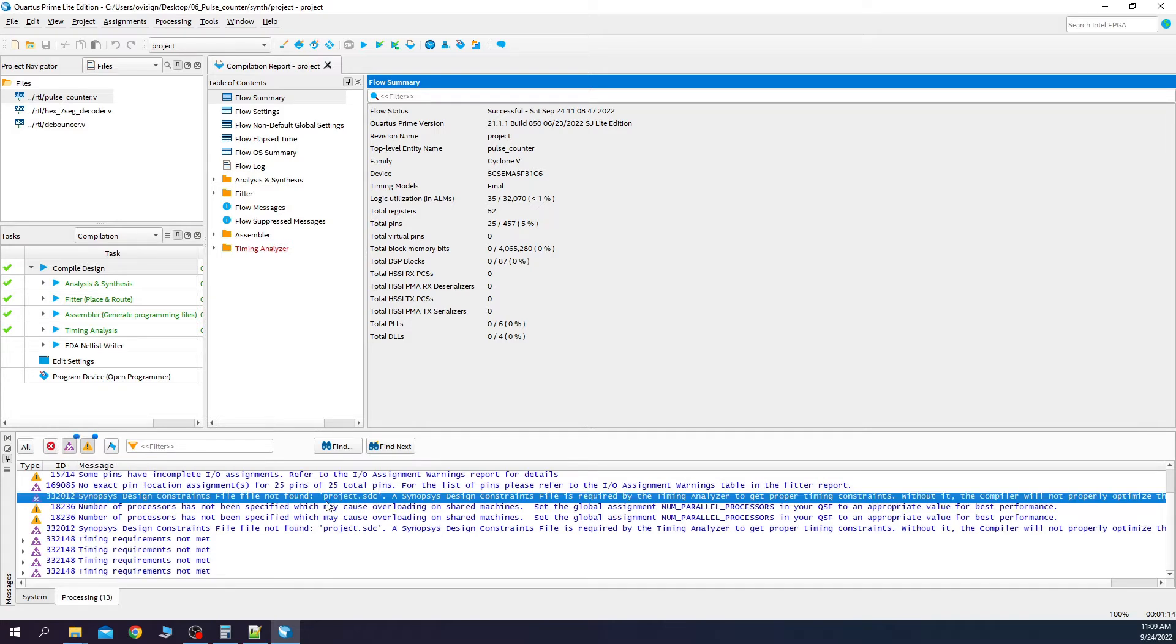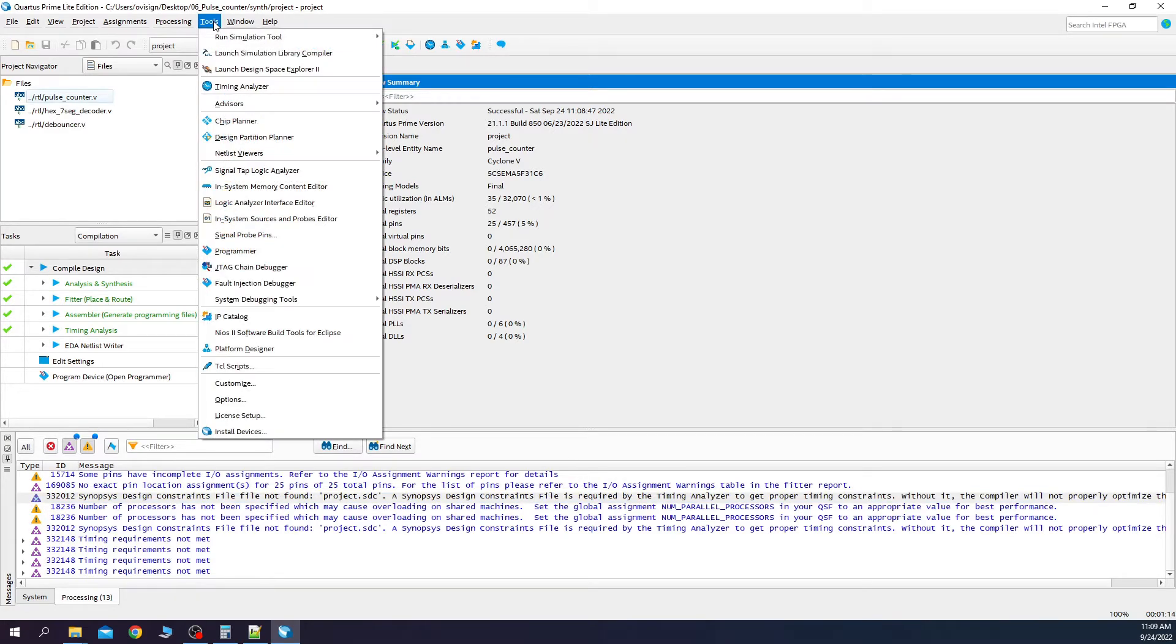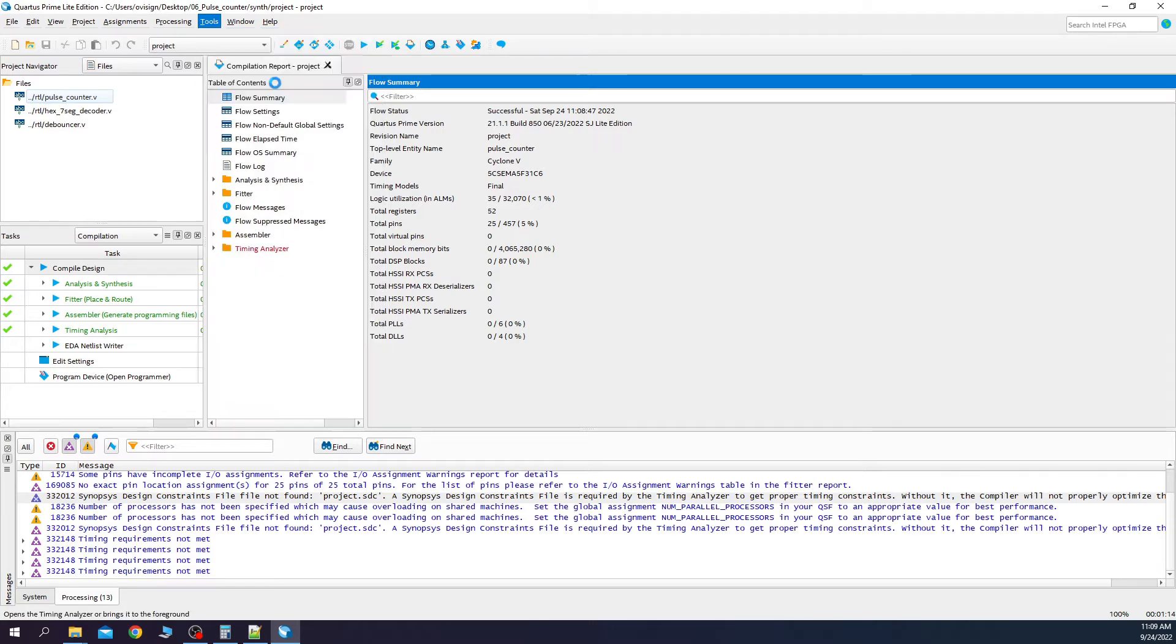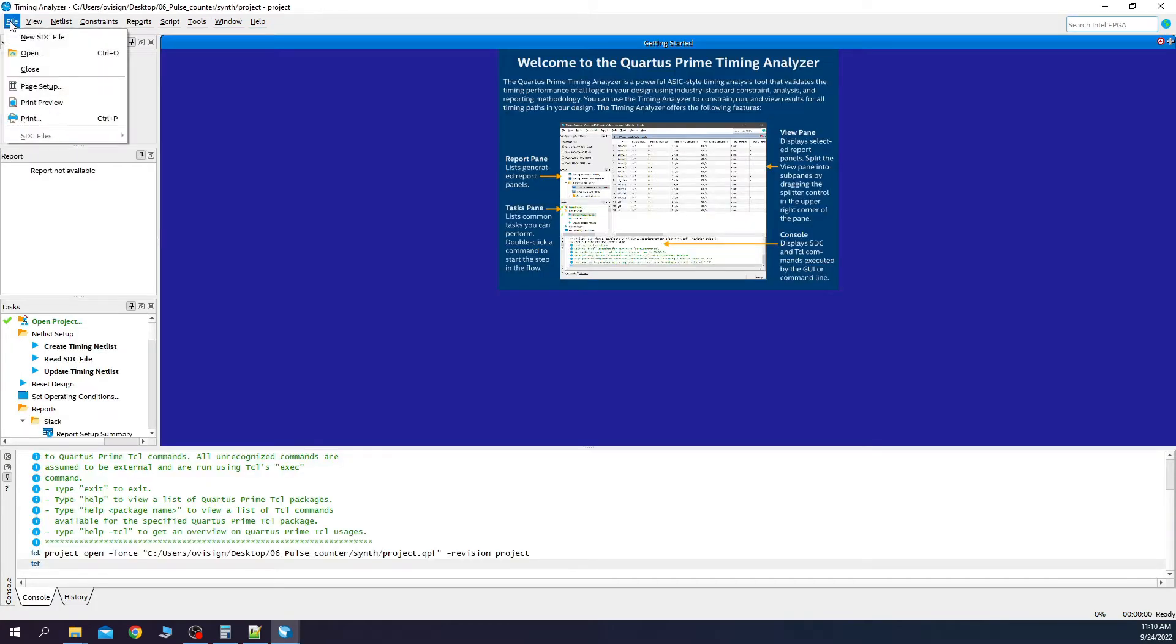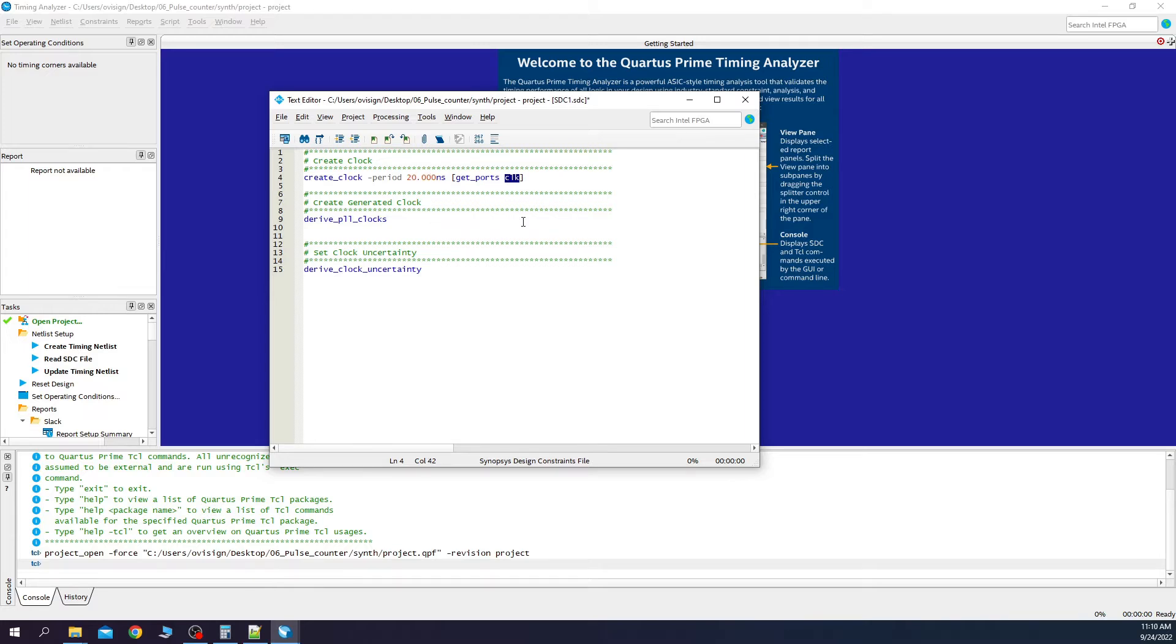The first warning is related to the fact that we don't have our Synopsys design constraint file. Let's create one. We go to tools and select timing analyzer, file, new SDC file. And you need to add this code. Here you declare the period of the clock, which in my case is 50 megahertz. And this is the name of the clock port, which is called CLK in my case.